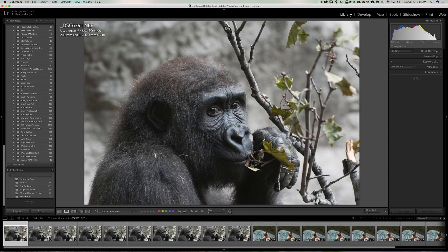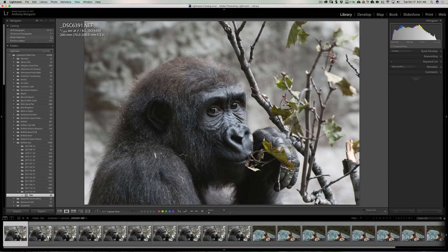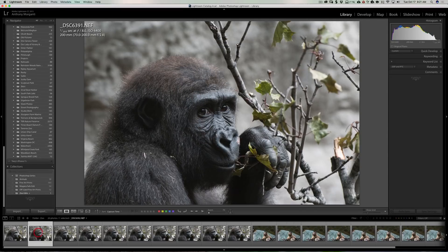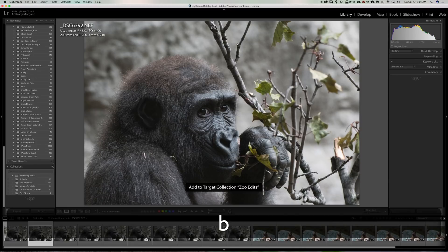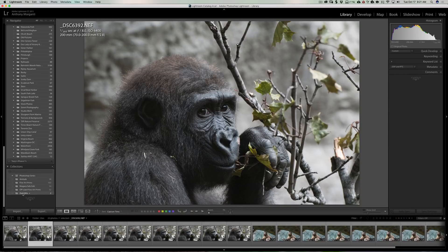Now, when I click on this little circle in the top right-hand corner of this image in the film strip, you'll see it gets added to my Zoo Edits collection. And if we go back up and look at our quick collection, you can see it's not added there — it's being added down here. So I could go through my images, click through them or hit the right arrow key, find ones I want to edit, and hit the B key to add them to the Zoo Edits targeted collection.